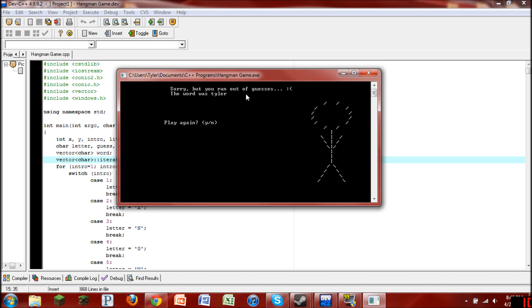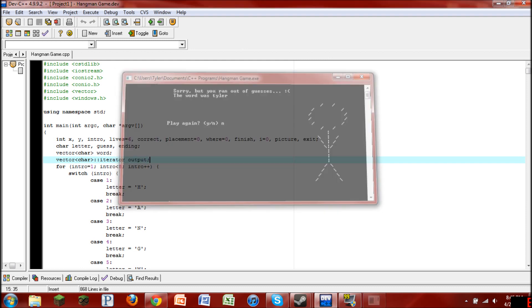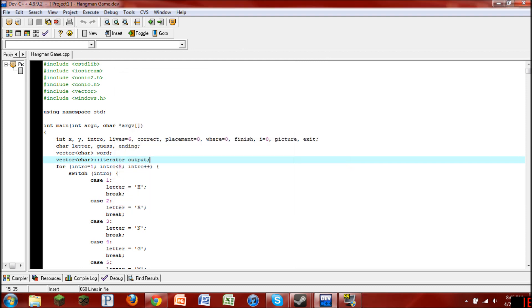And I said, sorry, but you ran out of guesses. The word was Tyler. So it tells you what the word was when you get it wrong. And then, you know, keeps the person drawn on there. So then it says play again. I'm going to say no. And it's going to exit.